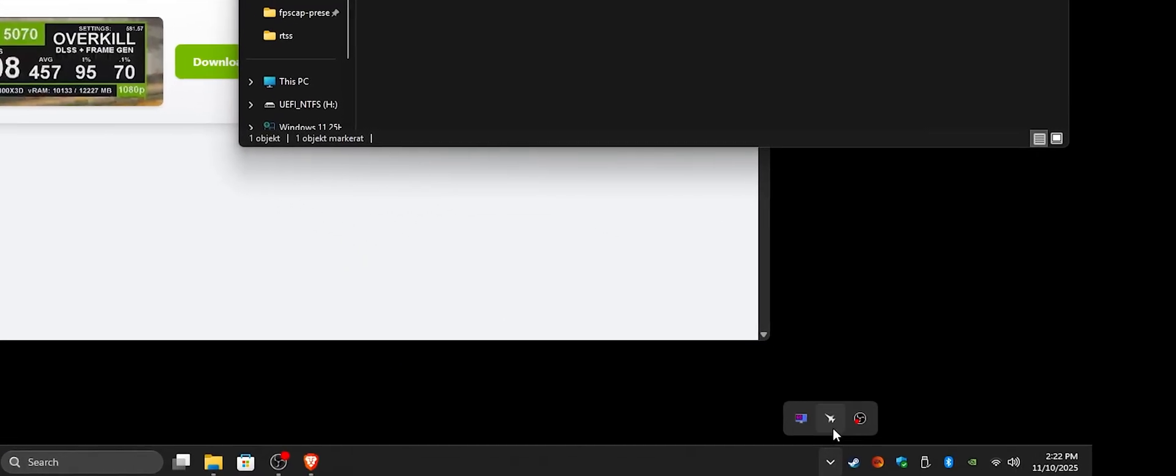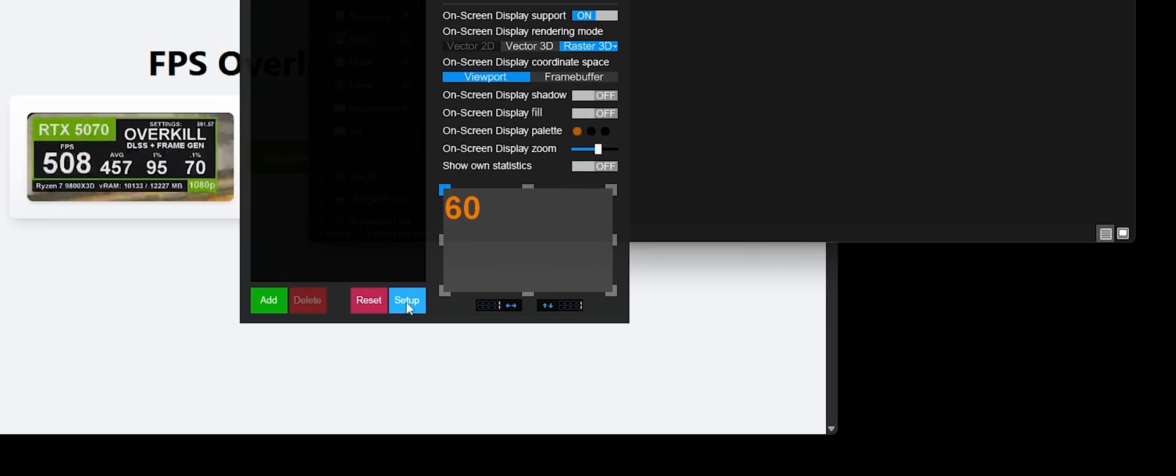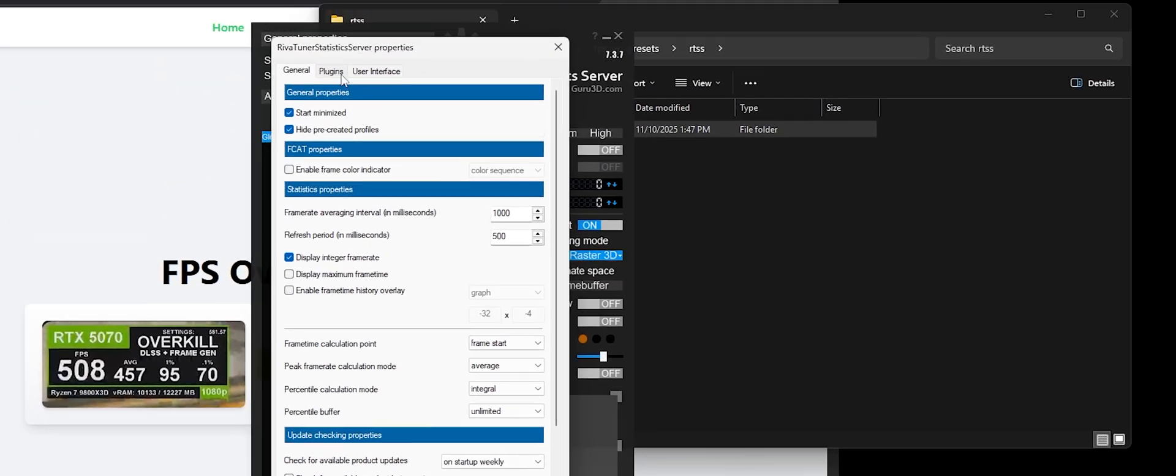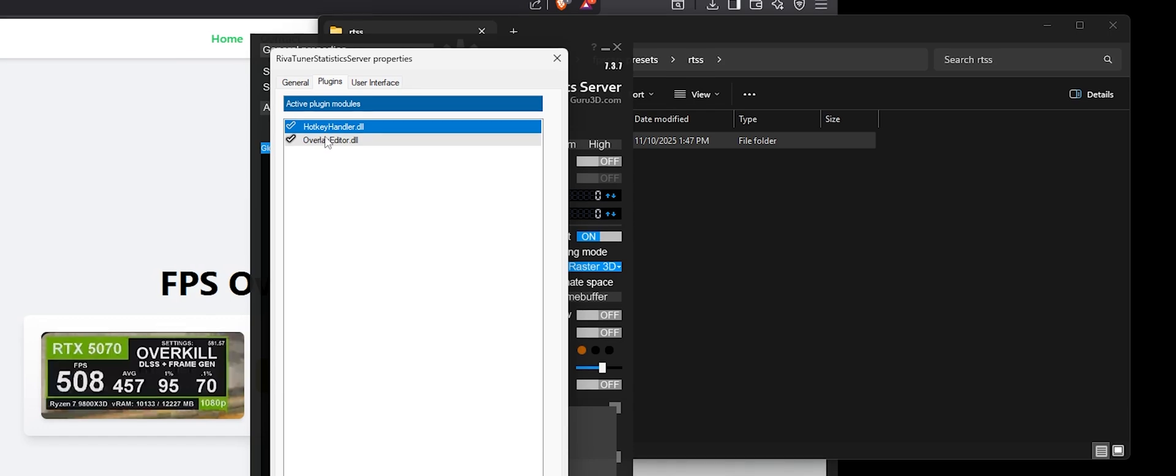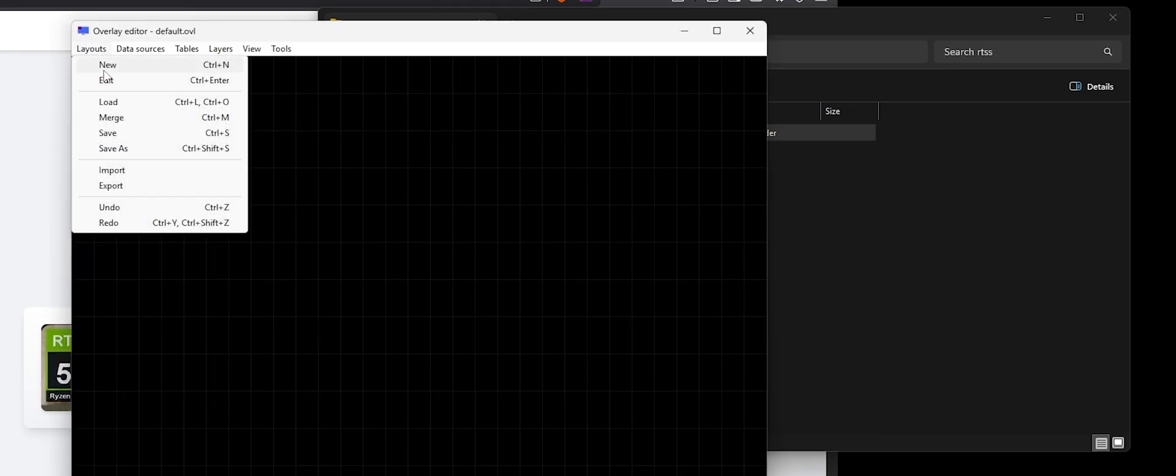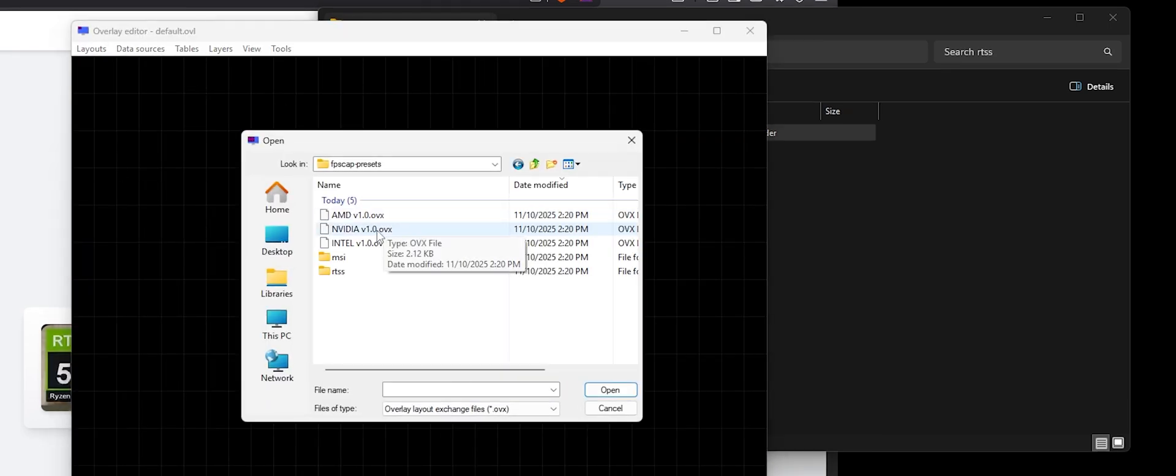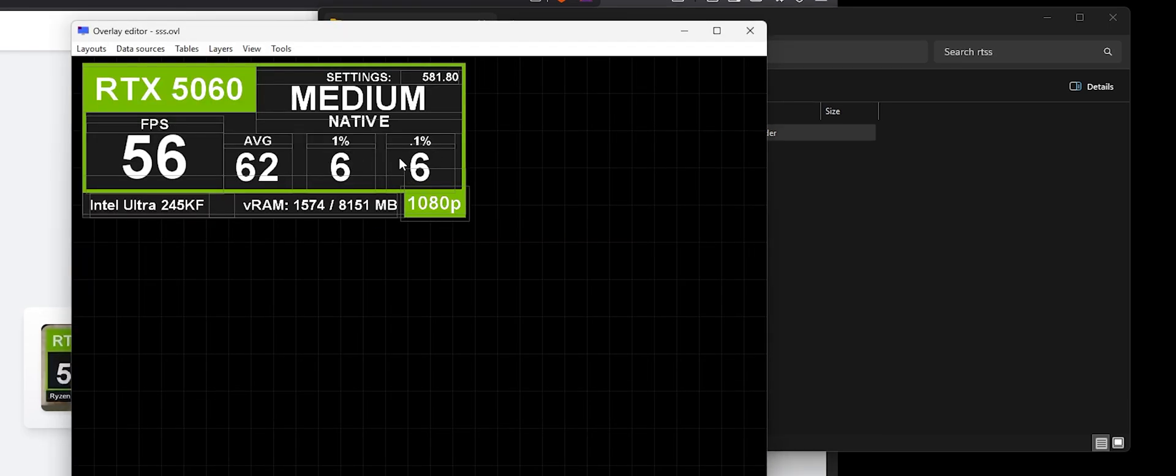Then go into the RiverTuna app. Go to setup, plugins, overlay editor, and then layout, import, then locate the folder, and then double-click whatever graphics card you have.